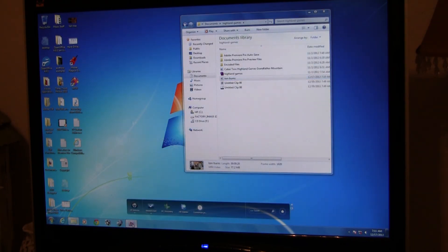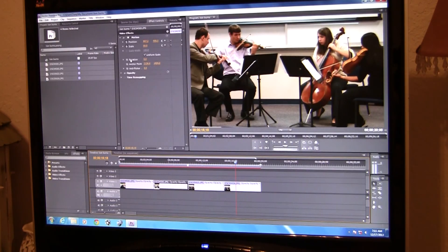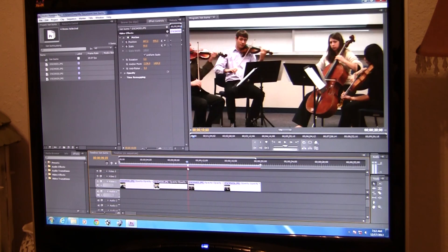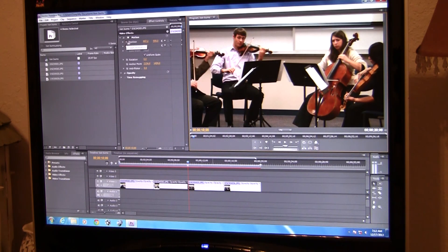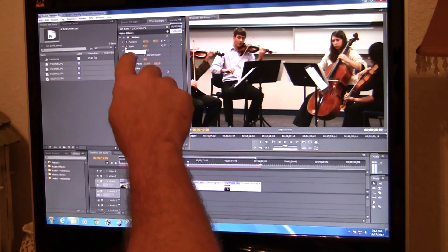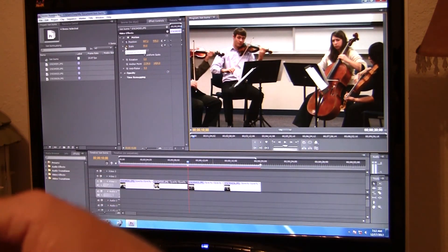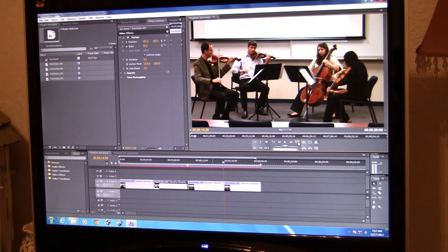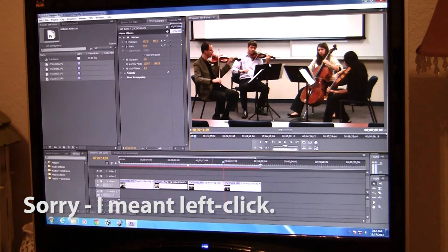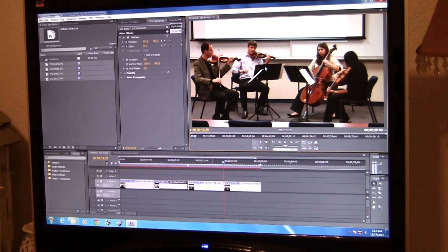My apologies for forgetting to set position and scale at some points — that's probably the most important thing to remember. When you get to the beginning of each image, use Go to Next Edit Point so you don't have to drag around to find it, but be sure to toggle both Position and Scale first. On the first frame, set your opening position and scale. Then go to the next edit point, hit the back arrow, and set your end position. You can drag to reposition in the Program Monitor with a left-click — I kept saying right-click by mistake. Sorry for the rough tutorial!